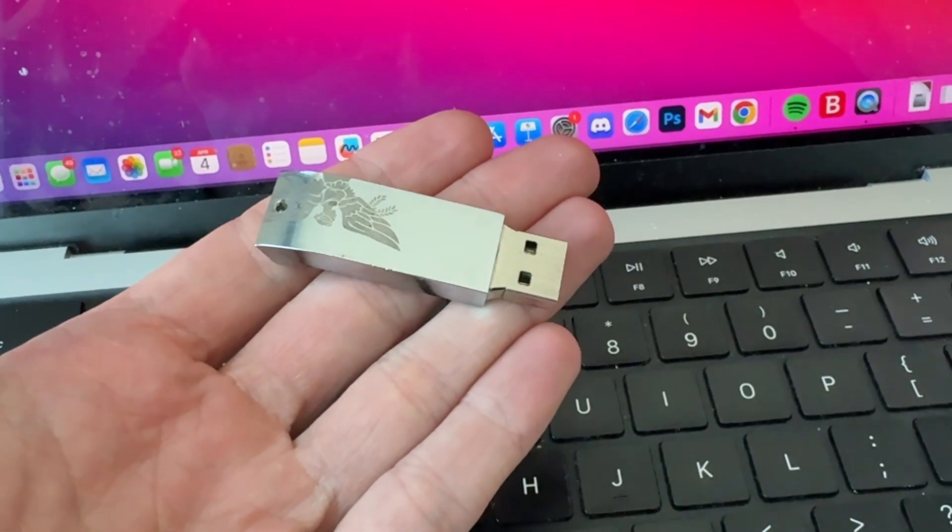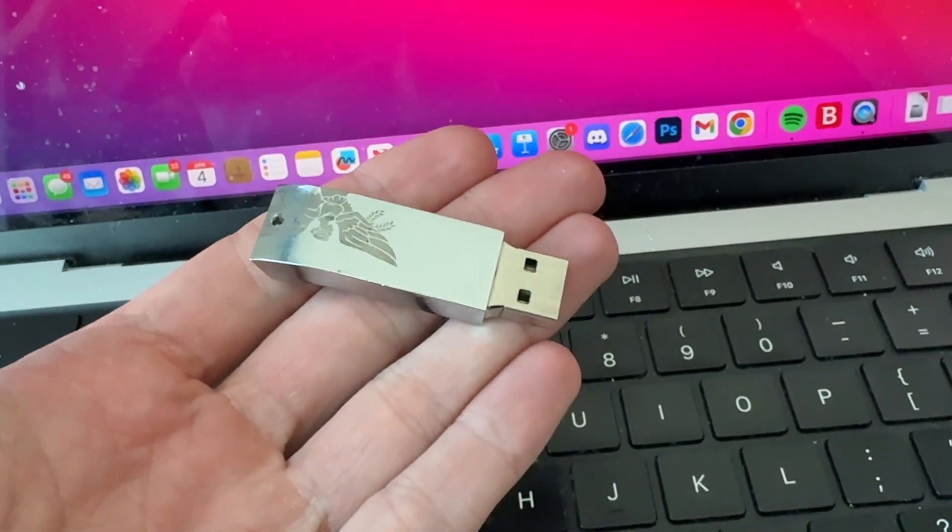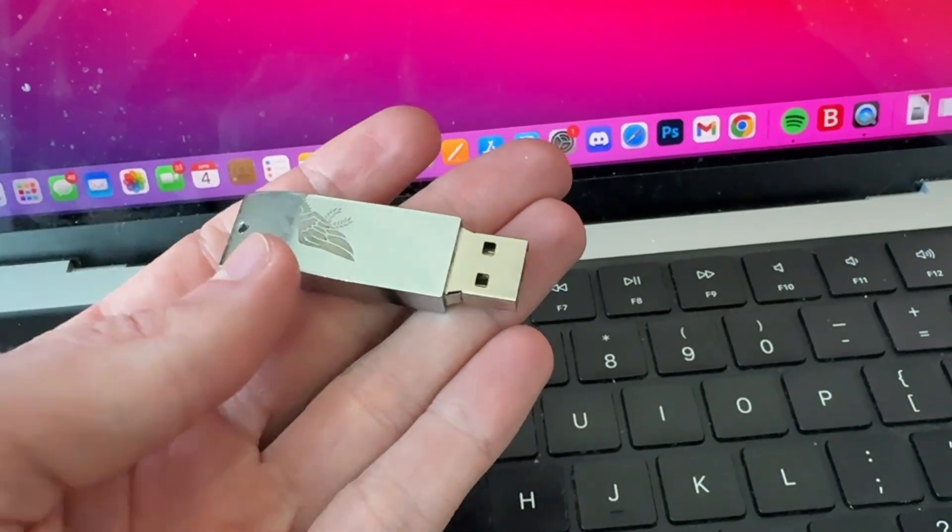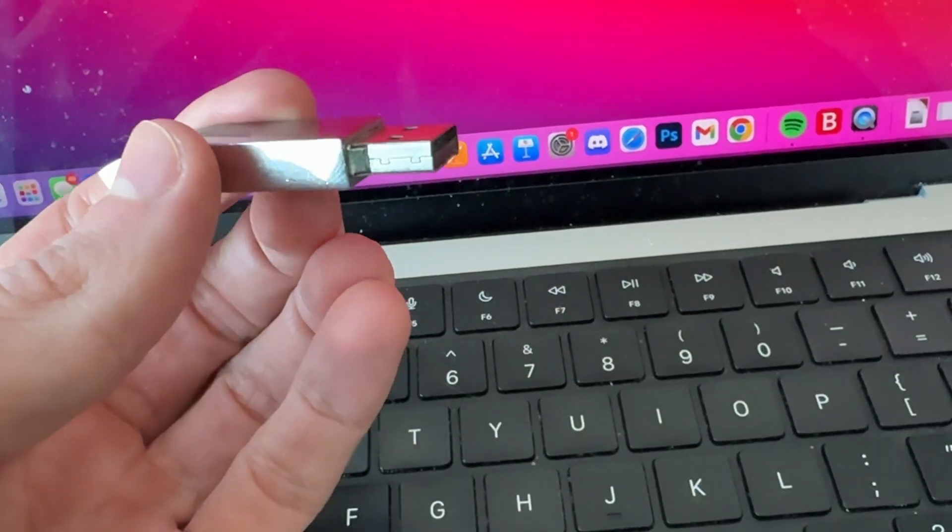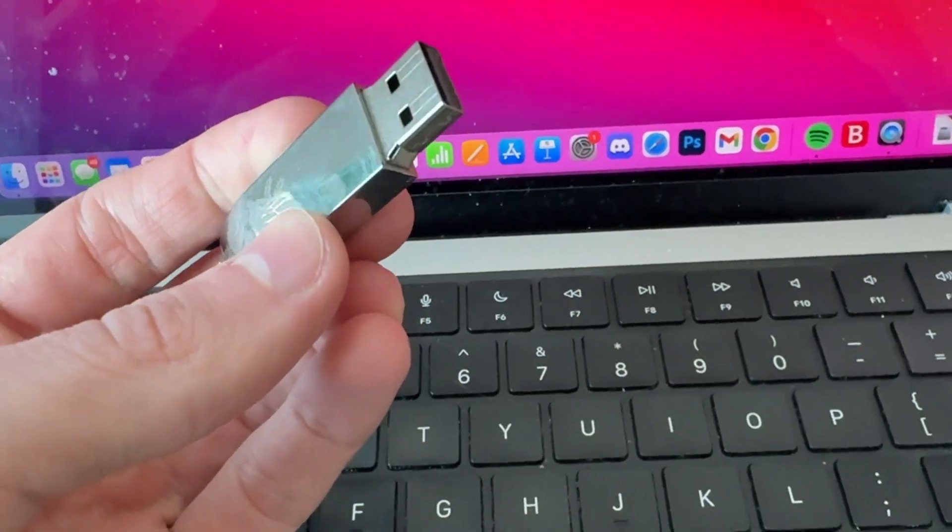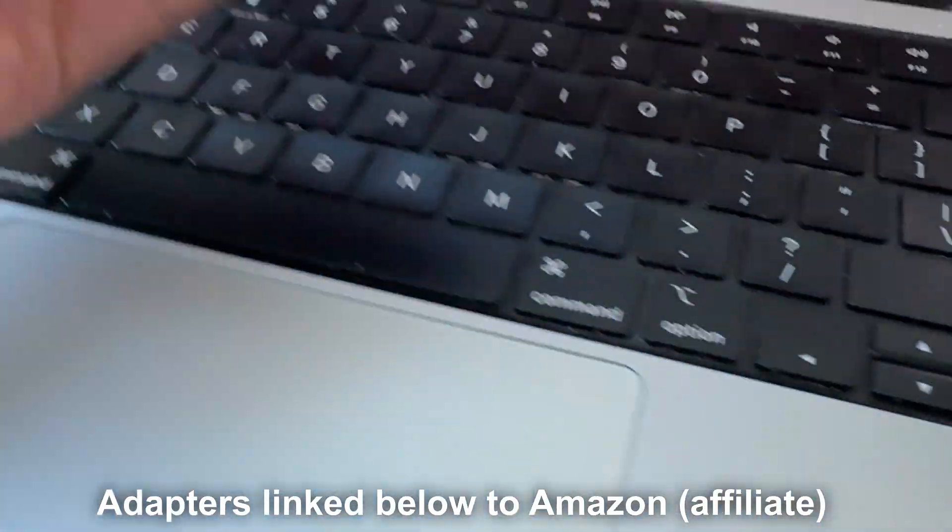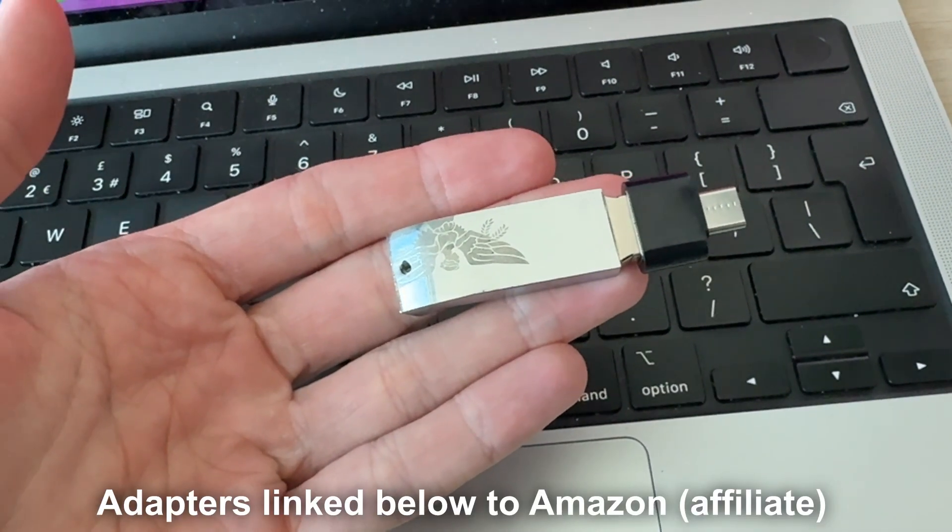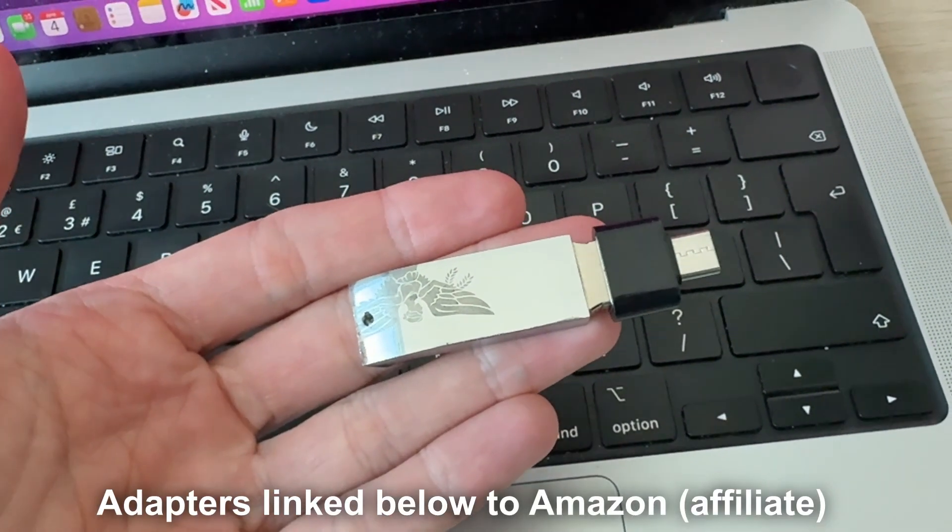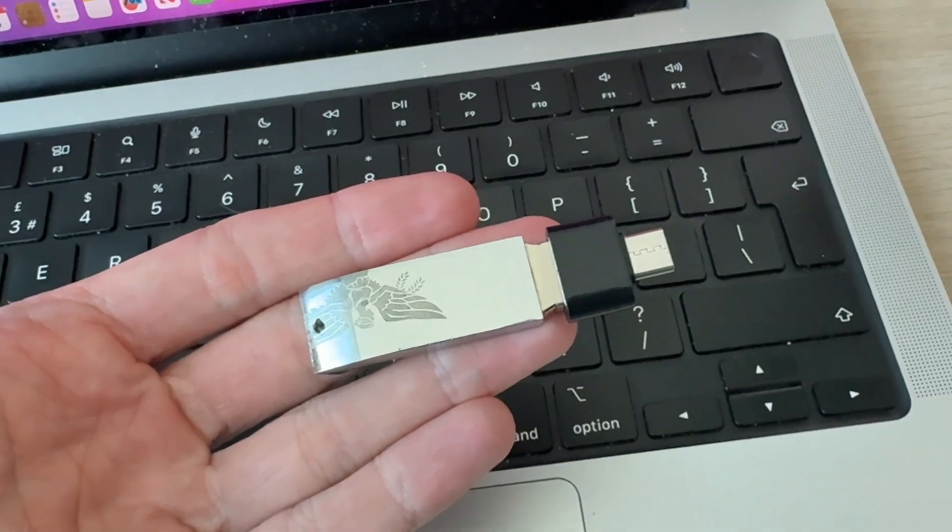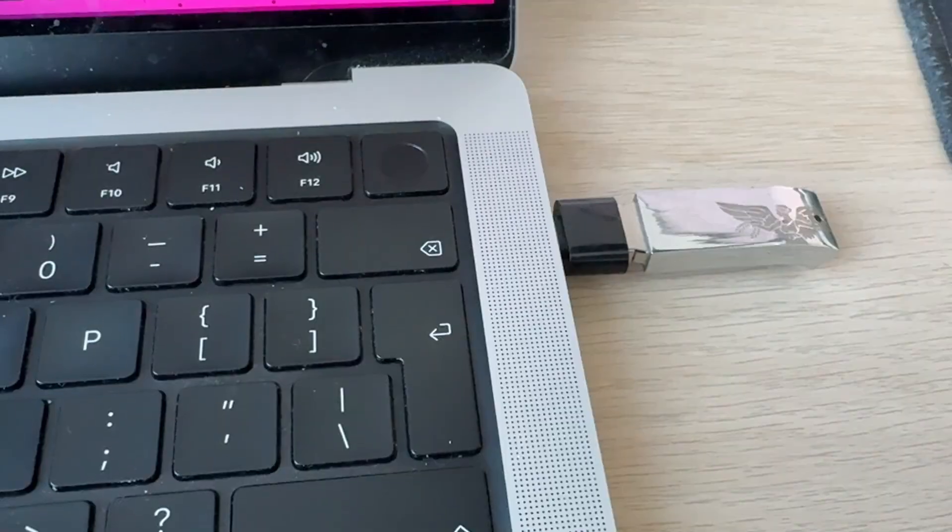get your flash drive. Your flash drive may look different to mine, but it doesn't matter. Now, it's important to note you may need an adapter, as this Mac only has USB-C ports. I've now connected my adapter to the flash drive, and I'll plug this into my Mac.